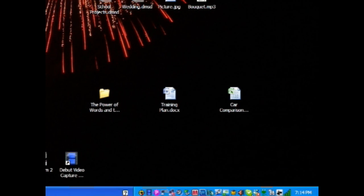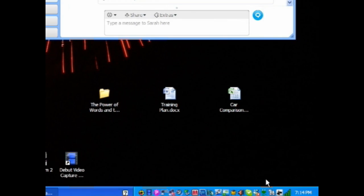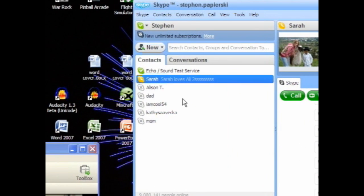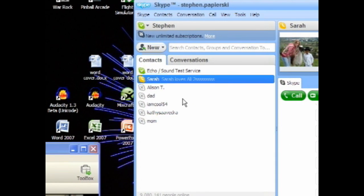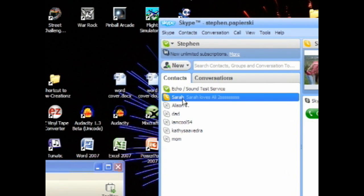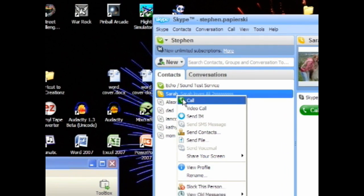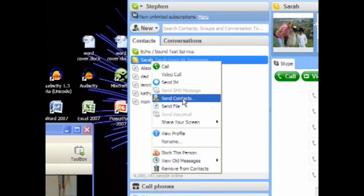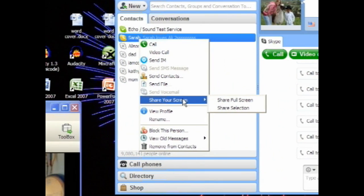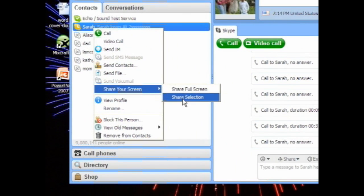Alright, as soon as you have everything up, you can go down and open Skype. You're going to select the person's name you want to call. Right click on that and some options will come down. You're going to go down to Share Your Screen. Then another option will come up and select Share Selection.